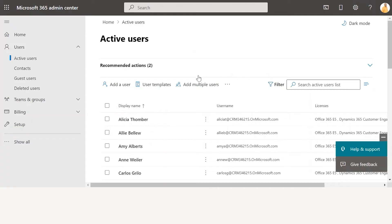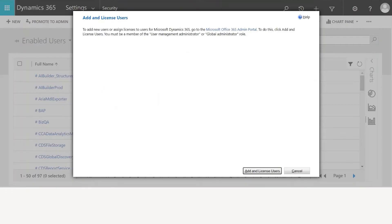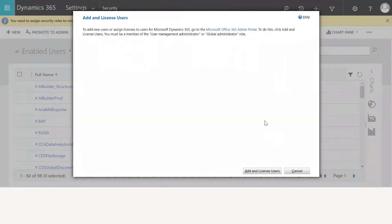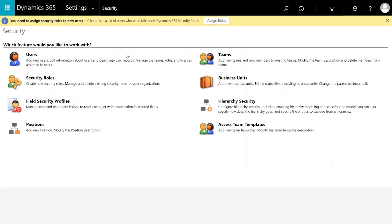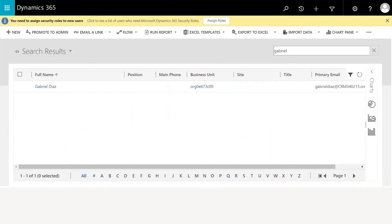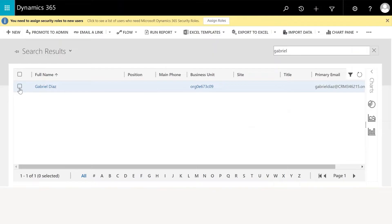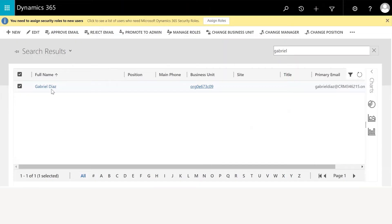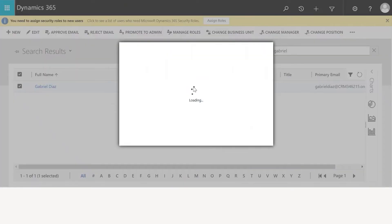Once you have added the user, the next step is to add a role for the user in the system. In order to assign a role to a user, you need to go to the Security tab, then click on Users. You will land on a page with a list of all users, and you need to search for the user to which you want to assign a role. In this case, Eugene wants to assign a role to Gabriel Diaz, so he'll search for Gabriel and select him, then click on Manage Roles.